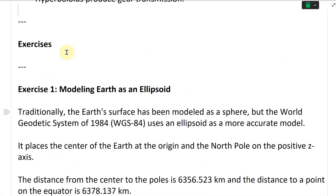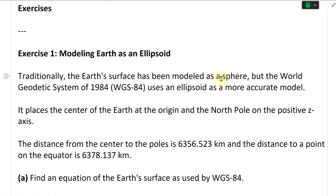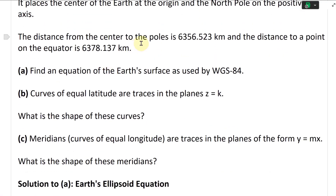Exercise one: modeling Earth as an ellipsoid. Traditionally, the Earth's surface has been modeled as a sphere, but the World Geodetic System of 1984, or WGS84, uses an ellipsoid as a more accurate model. It places the center of the Earth as the origin with the North Pole on the positive y-axis. The distance from the center to the poles is 6,356.523 kilometers, and the distance to a point on the equator is 6,378.137 kilometers.